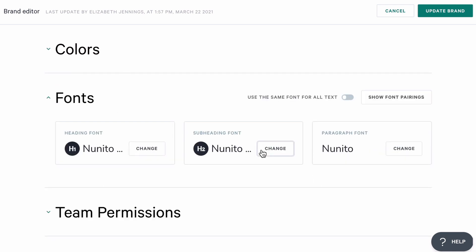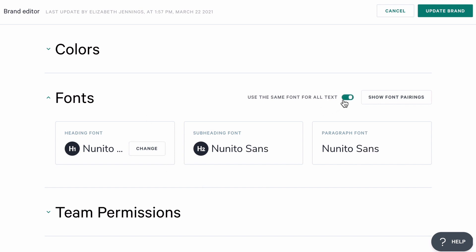Next, I'll add the fonts for my brand. I can set fonts for the H1 main headings, the H2 subheadings, and the body text. They can all be different fonts, or if I wanted to use just one font for everything, I can set up the H1 font, and then I'll enable this switch.